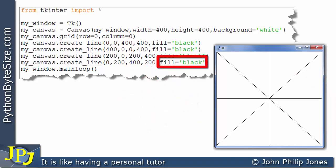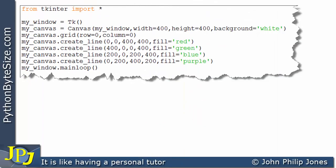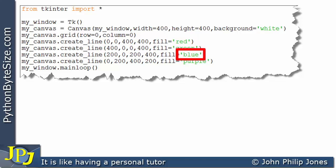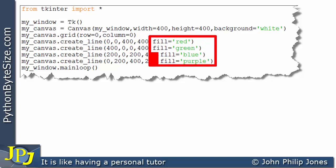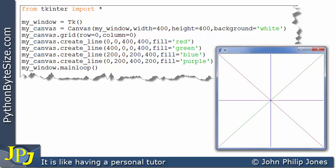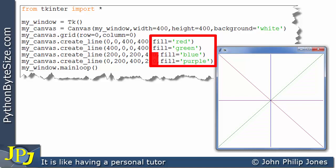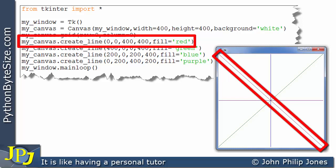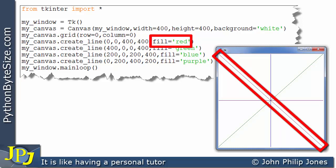I've taken the last program that drew four lines and changed the named argument fill to red, green, blue, and purple respectively. All of these were black a moment ago, but now they have different colors. Running the program, we can see the lines are all different colors as reflected by the fill settings. For example, one program statement is responsible for the red line, because fill has been set to red.